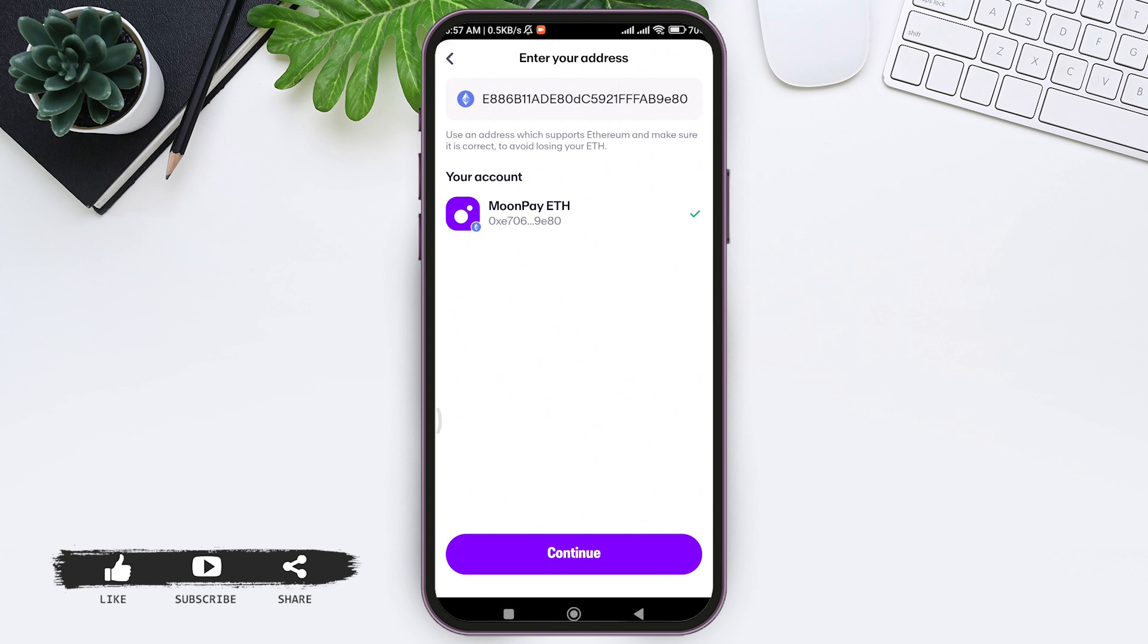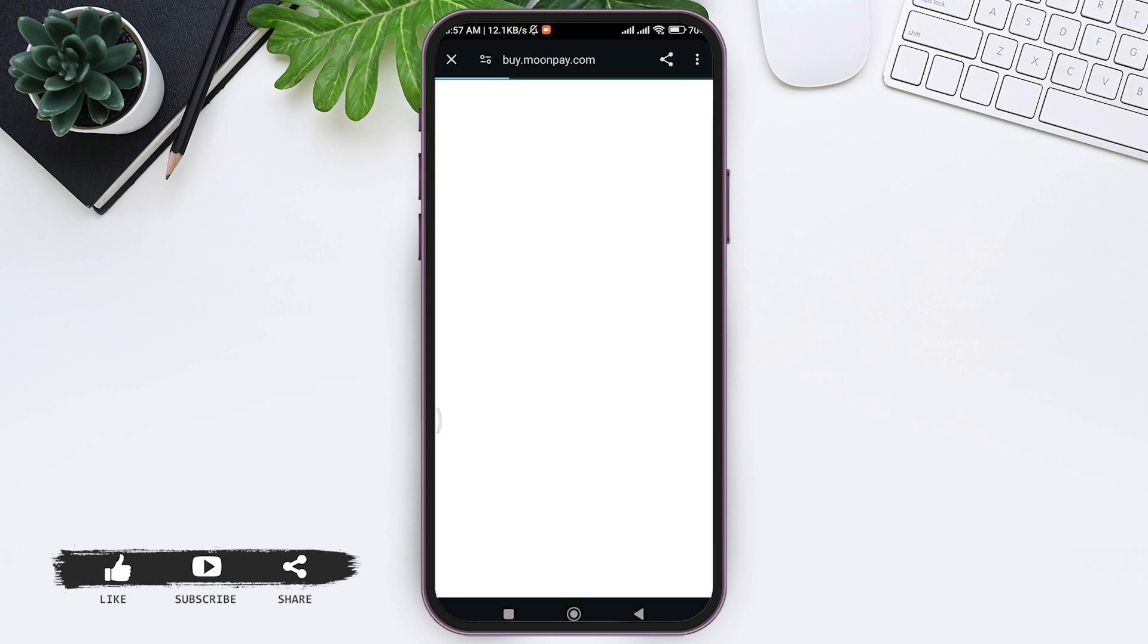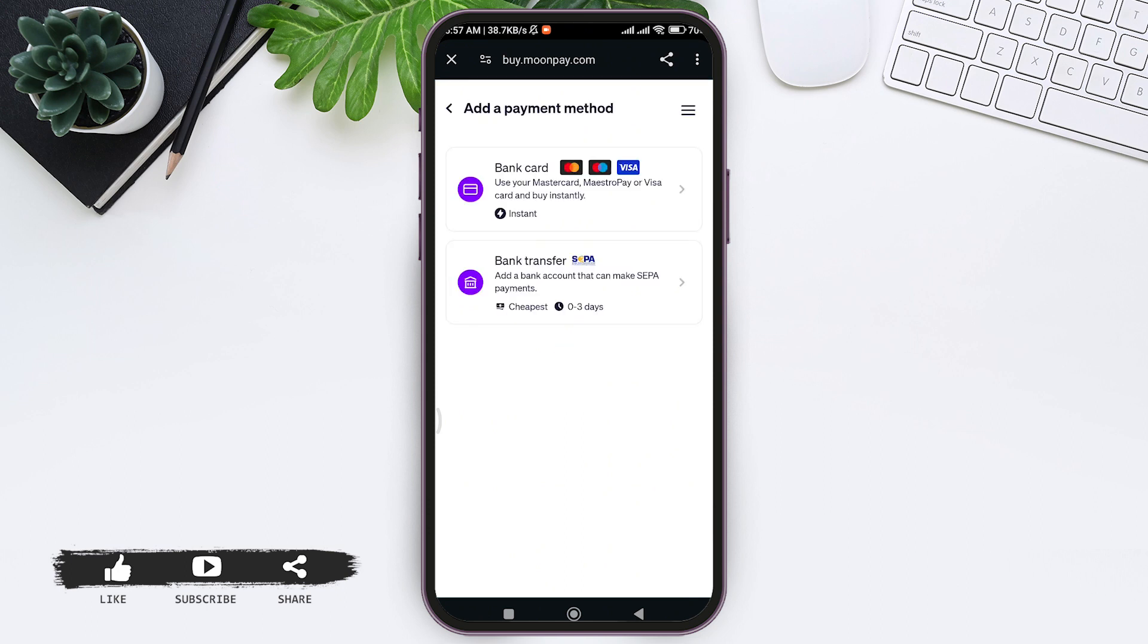After doing so, tap on Continue at the bottom. Now you'll be guided to your web browser available on your mobile phone, where you need to choose your payment method. You can see two payment methods here. You can either choose Bank Card or Bank Transfer. I am choosing Bank Card.